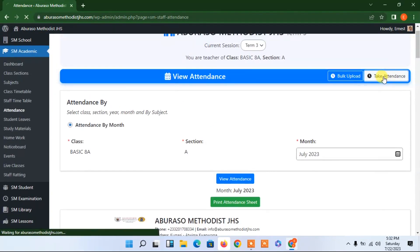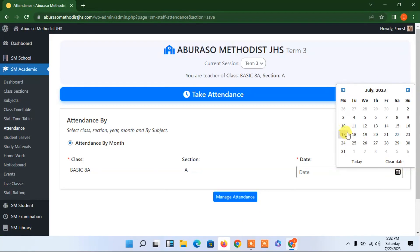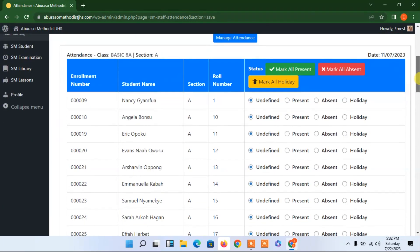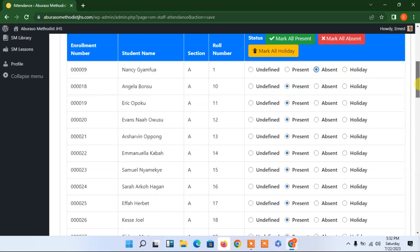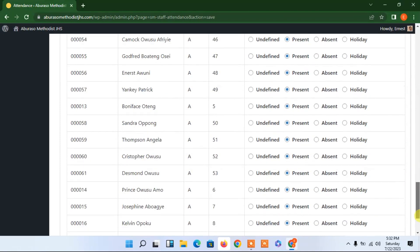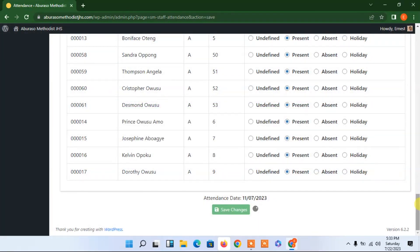Now let me take the attendance. I have to select a date — let's say Tuesday the 11th. I can go through and mark students as present. If there is a student I want to uncheck, I can do that — this one is absent, this one is on holiday or absent. There's one showing 'undefined' — I'm not sure what's wrong with that record. The rest are present, so I'll submit and save.